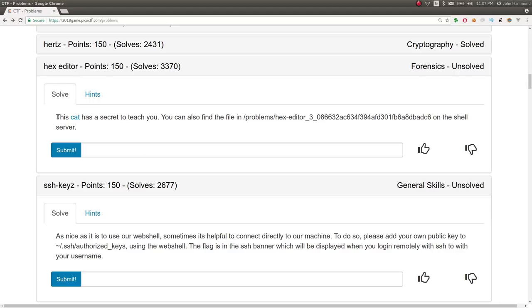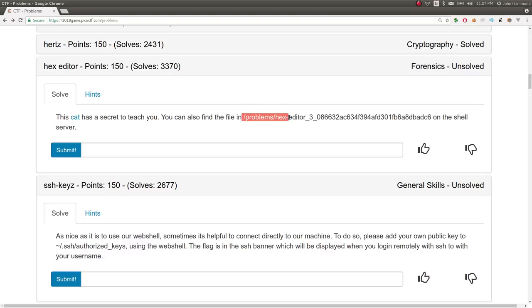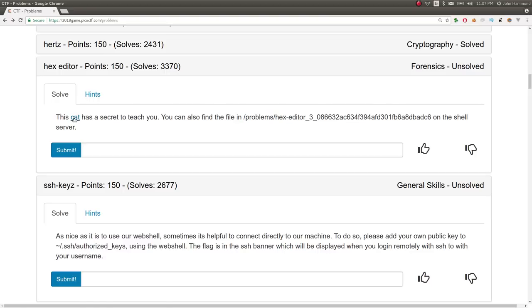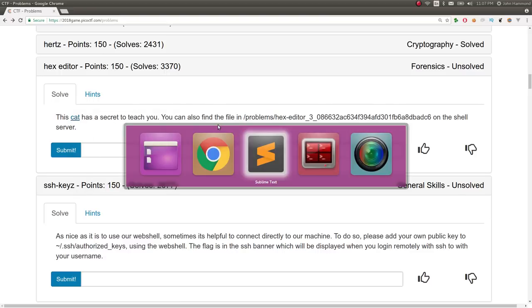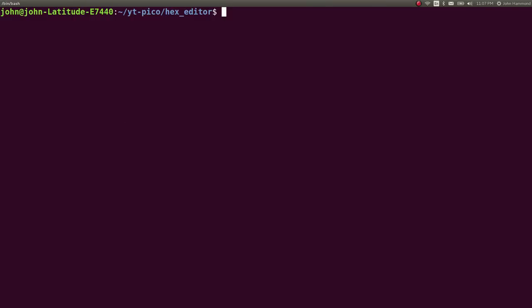The challenge prompt is, this cat has a secret to teach you. You can also find the file at this location on the shell server. We're given a download, so if you wanted to, you can copy the link address, wget it, etc. I've already got it downloaded here, hexeditor.jpg.